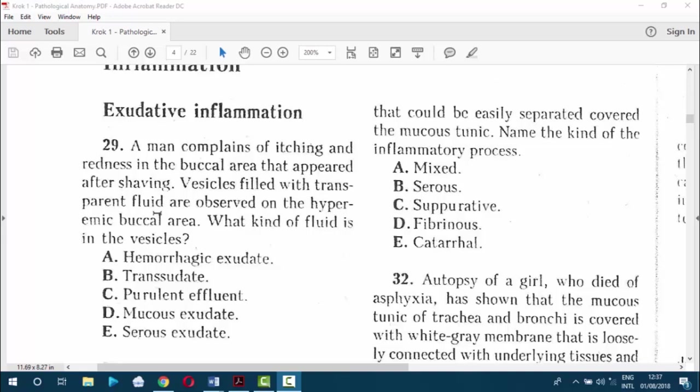Second, fibrinous exudate — when there is fibrin content in the fluid exudate; it can be croupous or diphtheric. Third, purulent or suppurative exudate — when there is formation of pus in infection with pyogenic bacteria. Fourth, hemorrhagic exudate — when there is vascular damage. Fifth, catarrhal — when the epithelial surface during inflammation produces an increased amount of mucus.